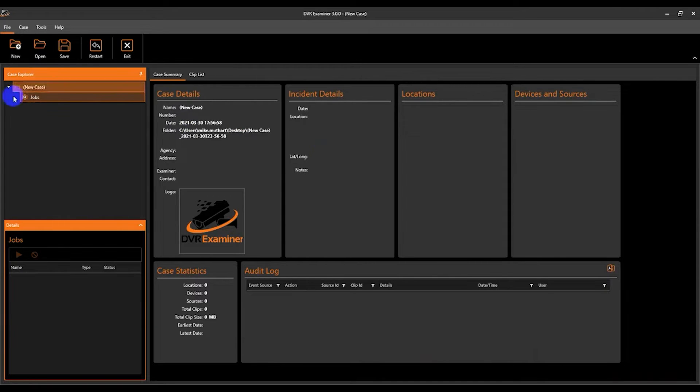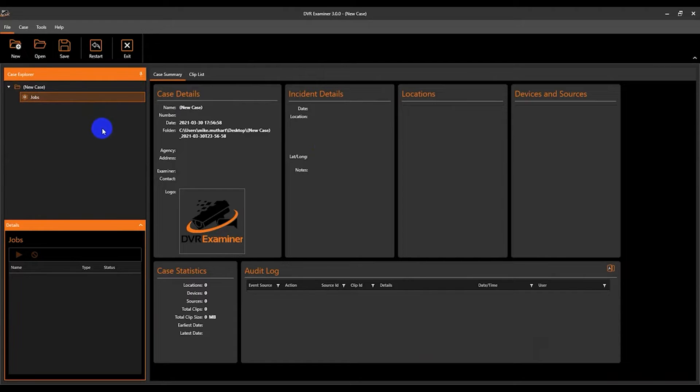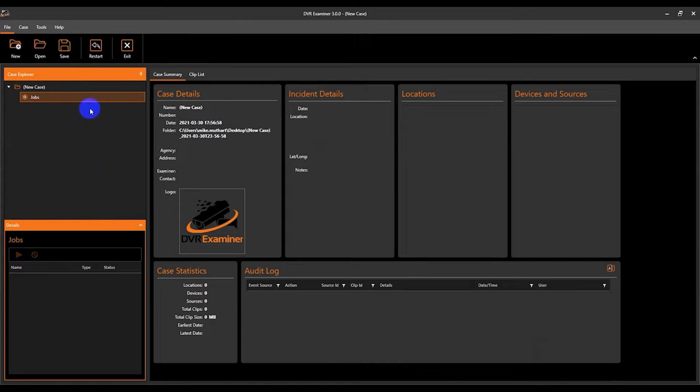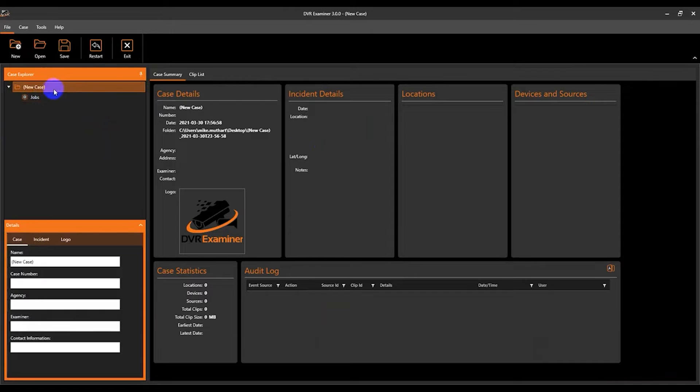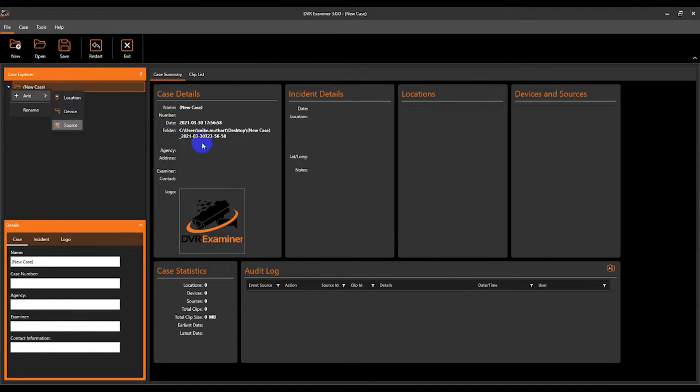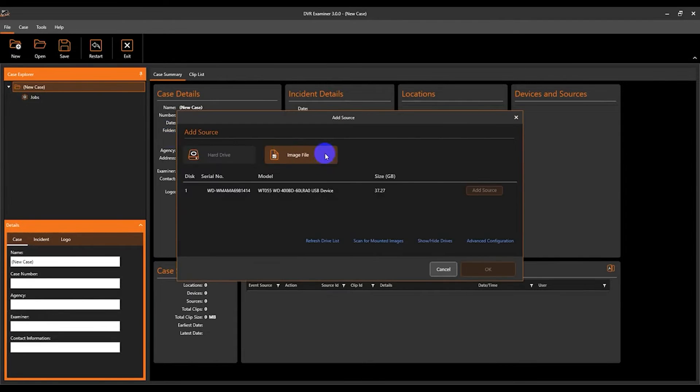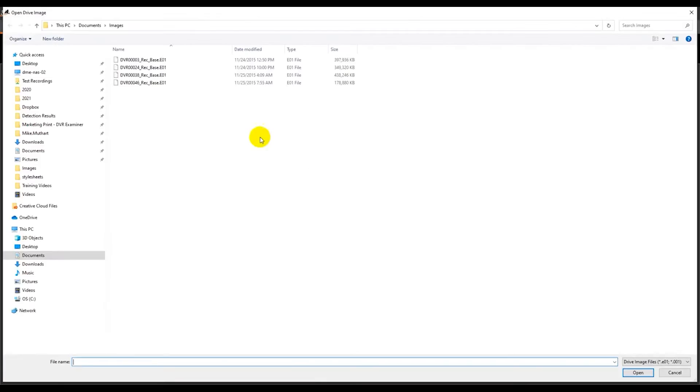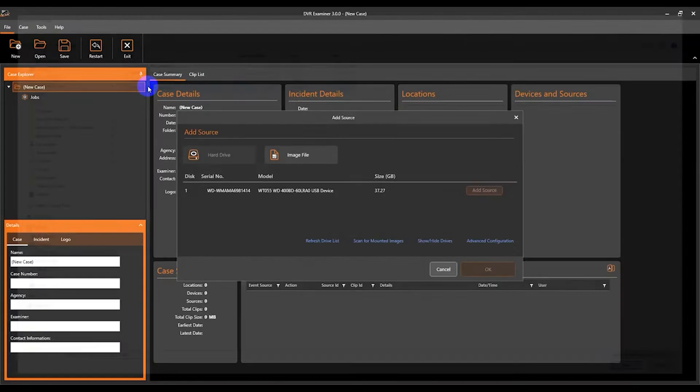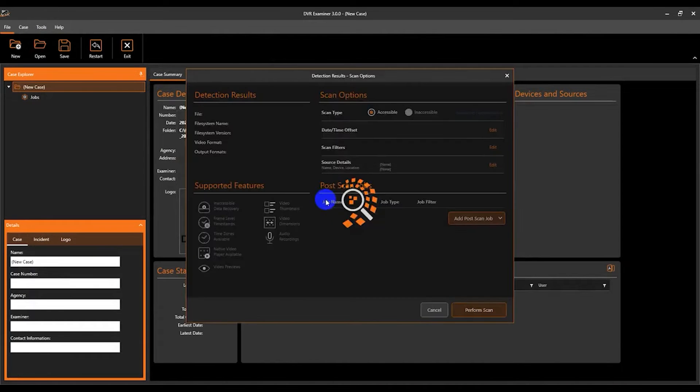In the case explorer panel here you can see that we have no sources added. There are two ways to add sources from within the home screen. The first is from within the case explorer panel itself. Simply highlight the case, right click, add source, and the add source screen will pop up. And from here you can select your physical disk or your image file.